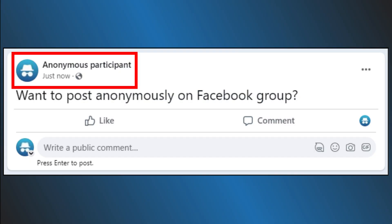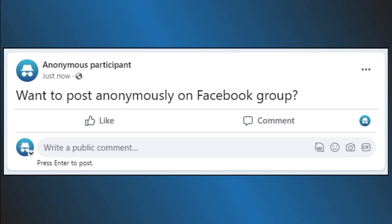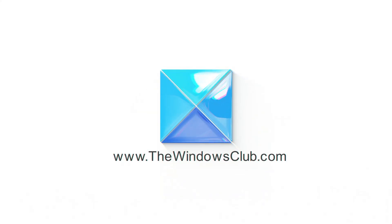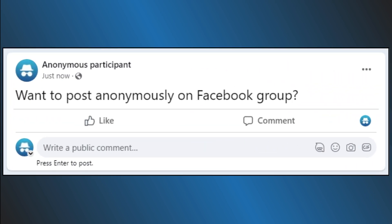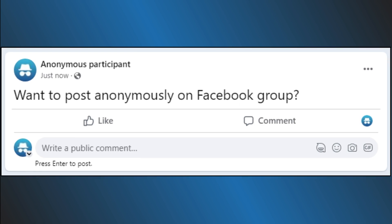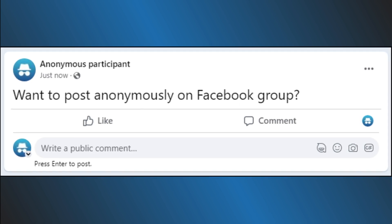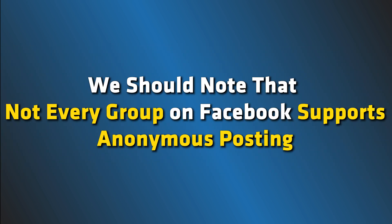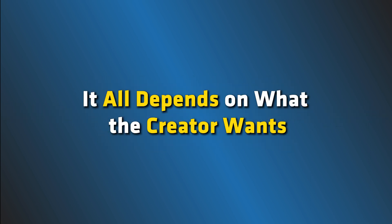Want to comment anonymously on a Facebook group? Here is how you can do it. This is the Windows Club. Creating an anonymous post in a Facebook group is not hard, and as such we are going to explain how to get this done in less than 5 minutes. We should note that not every group on Facebook supports anonymous posting — it all depends on what the creator wants.